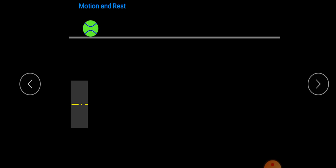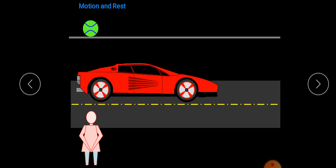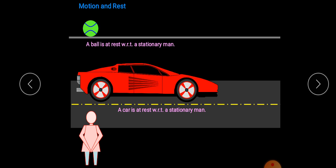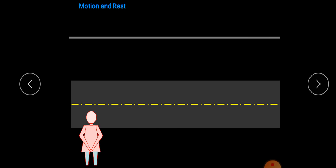What is motion and rest? There is a ball — it is stationary. There is a car — it is also stationary, and a person is there. In the first case, the ball is at rest with respect to the stationary man, and the car is also at rest with respect to the stationary man. Now the ball is moving with respect to the stationary man, and the car is also moving with respect to the stationary man.